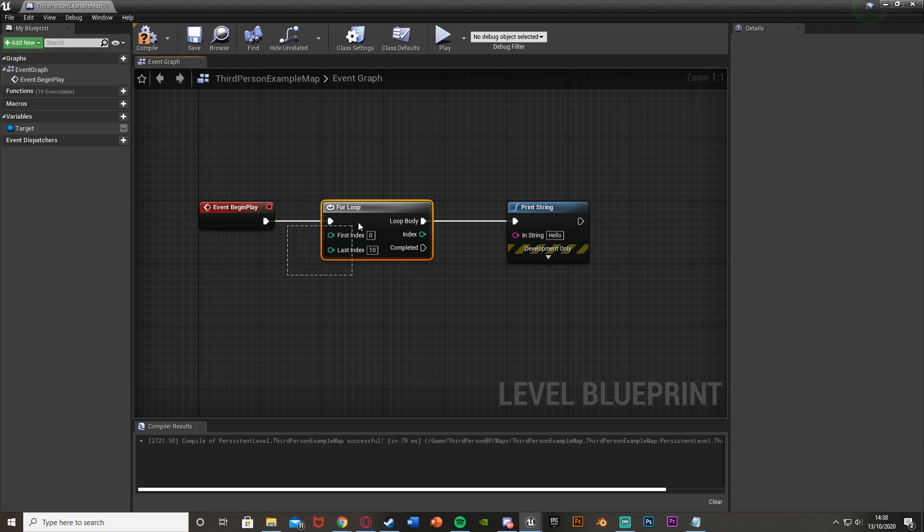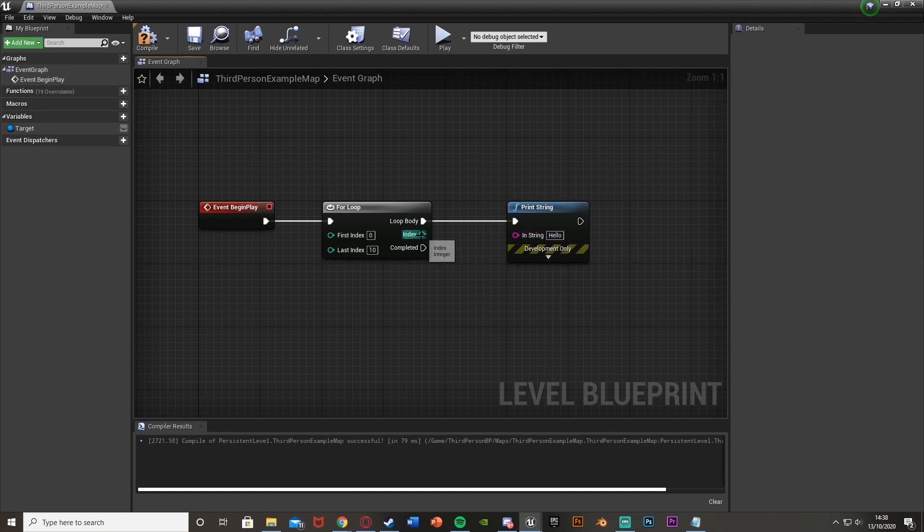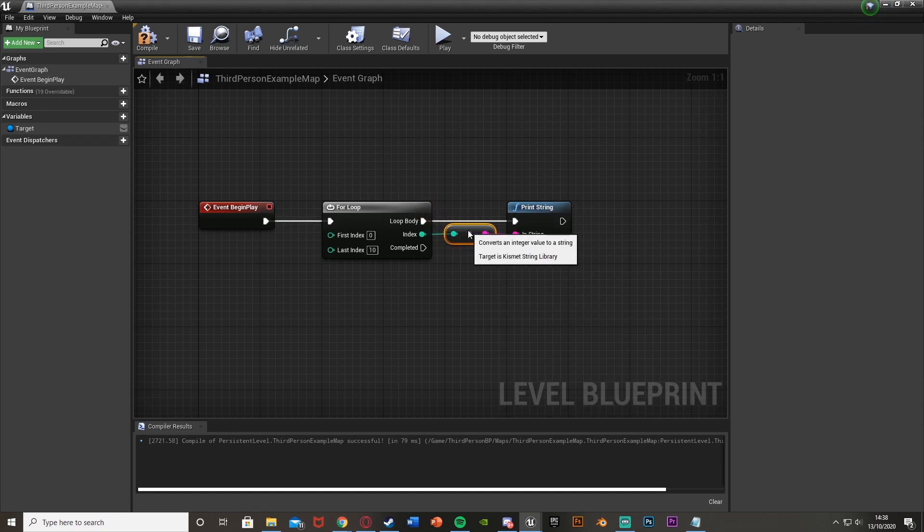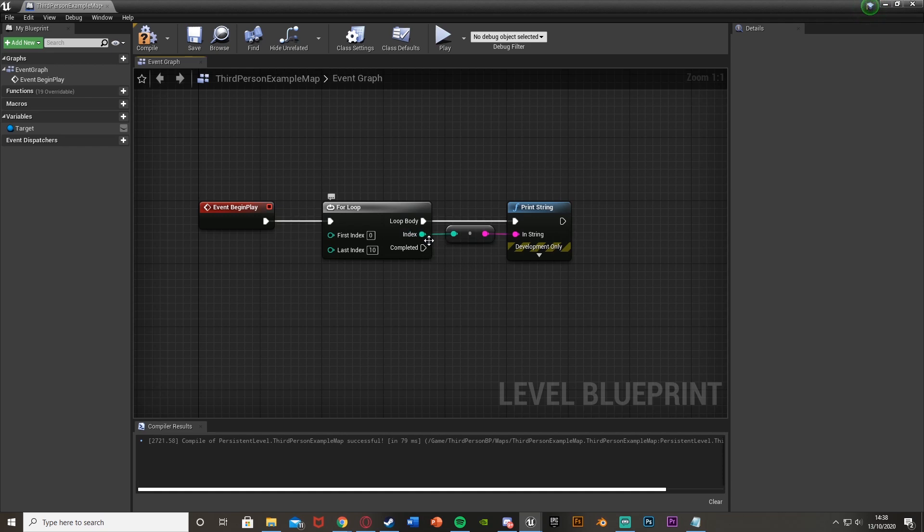So these indexes here are the amount of times the loop body is fired off. And now I want this print string here to just print the index we're on. So I'm just going to plug the index into that print string there. And this will just give me the numerical value of which index we are currently on, as this is an integer right there. So it's going to tell me how many times the loop body has been fired.